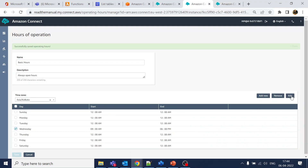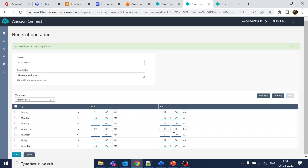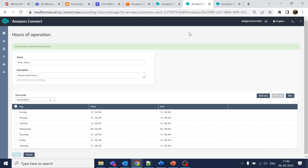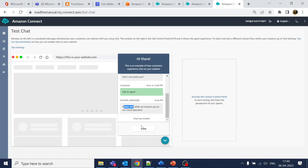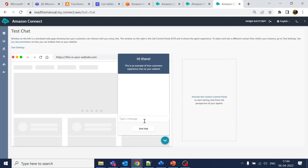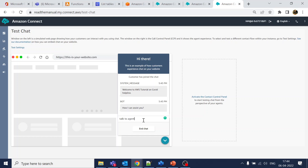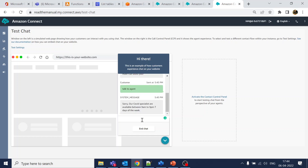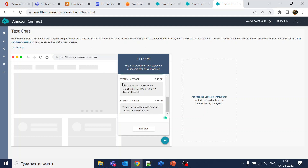Let's change the office hours to end at 5 PM. Right now the time is 5:44, so that means nobody should be available. Let's test that out-of-office scenario. You can see we are now getting the out-of-office message.